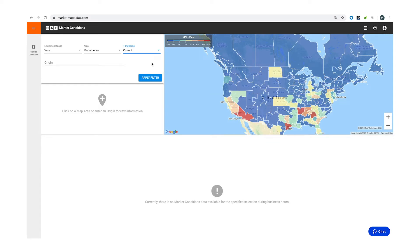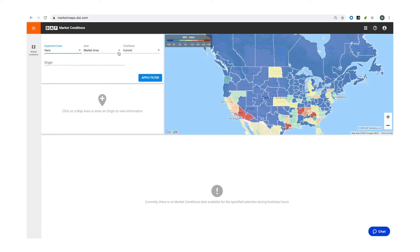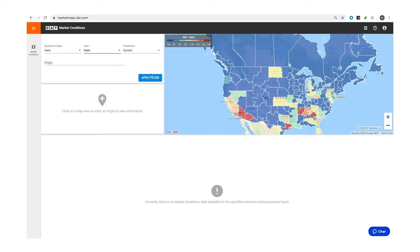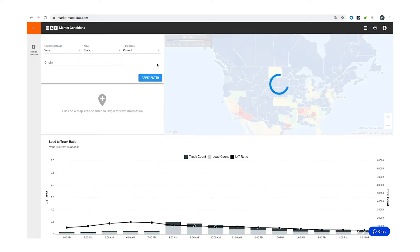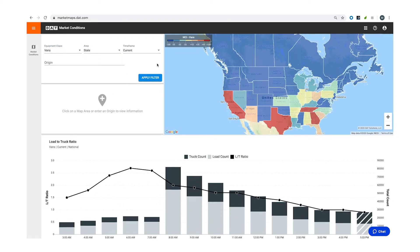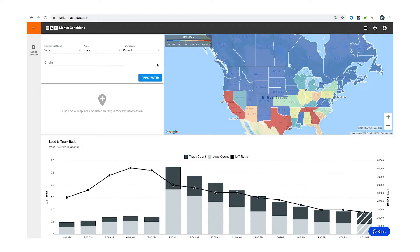To view a specific market and time frame, choose your equipment type, what markets you want to look at, and what time frame you'd like to see. Click Apply Filter and watch the map and graphs change.